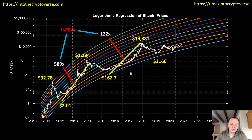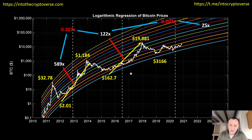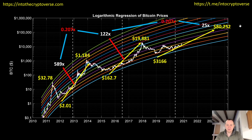One of the things we can note is the ratio between these multiples is 0.207. Now the next ratio will very likely not be 0.207 exactly, but what if it were? If it were 0.207, that would put the next peak at a 25x. Taking the multiple from 589x to 122x and projecting that same ratio to the next cycle, a 25x from the bottom would put Bitcoin peaking at approximately $80,252.